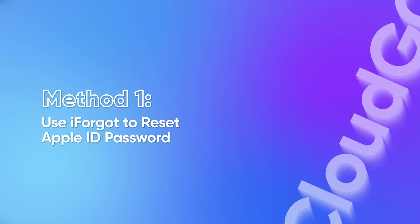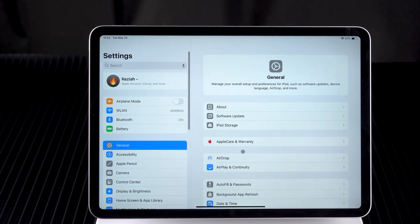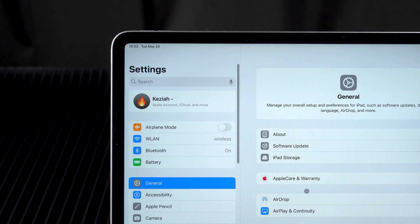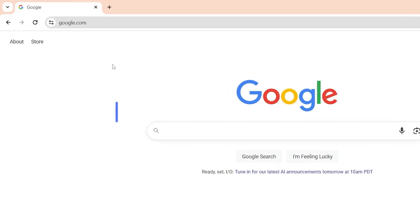Method 1: Use iForgot to reset Apple ID password. Using iForgot to reset your password is the easiest option, as long as your Apple ID is still accessible.